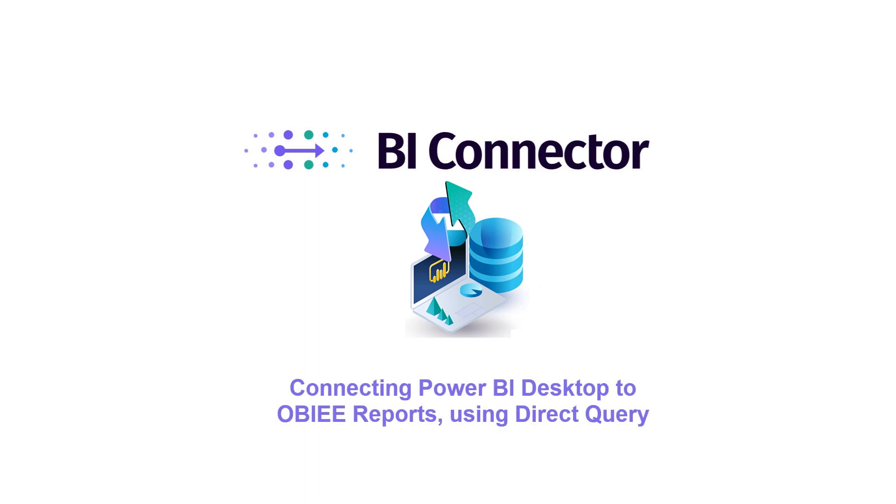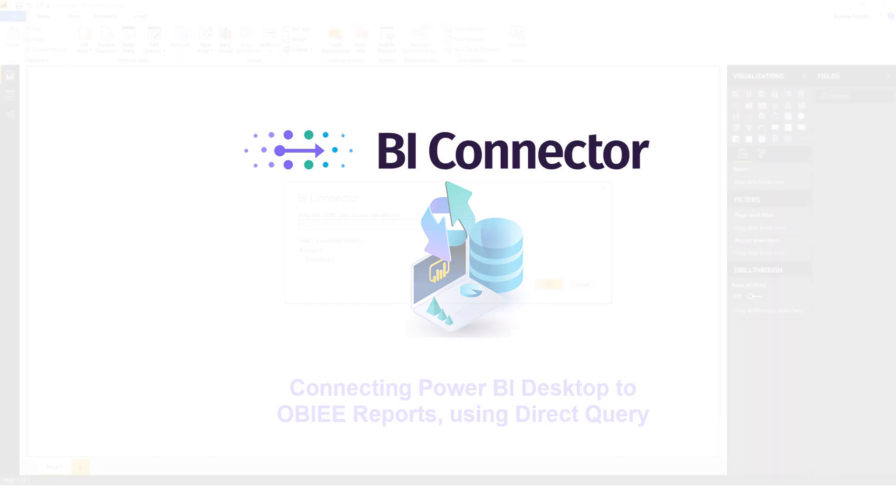In this video, we'll see how to connect Power BI Desktop to OBIEE reports using Direct Query.